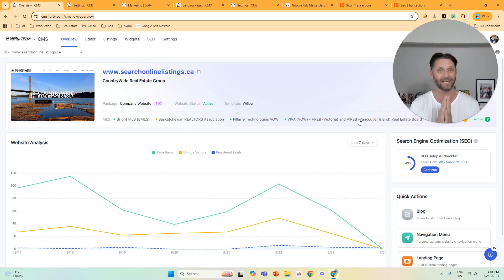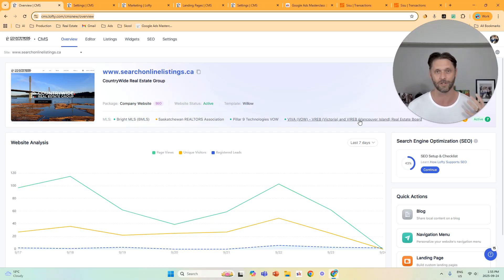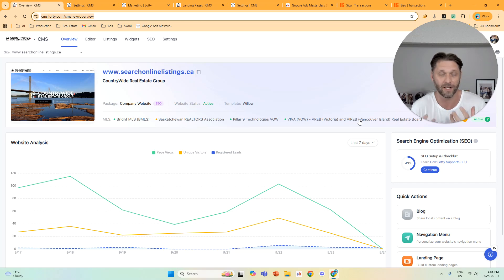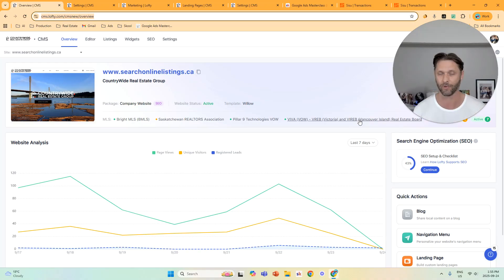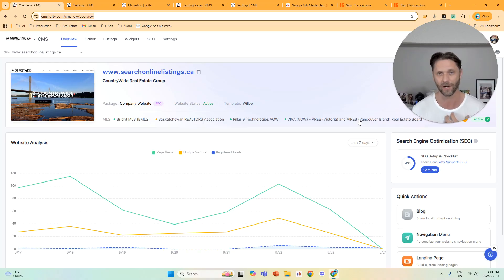Number one is the domain name that you use for your website. The domain name I use is searchonlinelistings.ca — you could use .com. It's very generic, and that's totally intentional. A lot of people use something like coreyprince.com or thepowerfulteam.com, but when somebody's looking on Google and they just want to find listings, they don't care about you — they're just looking for listings. So the more generic you can have it, the better.